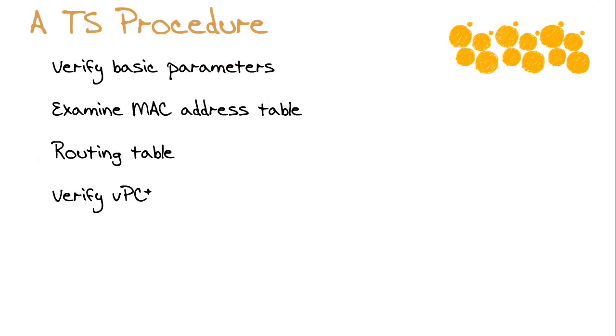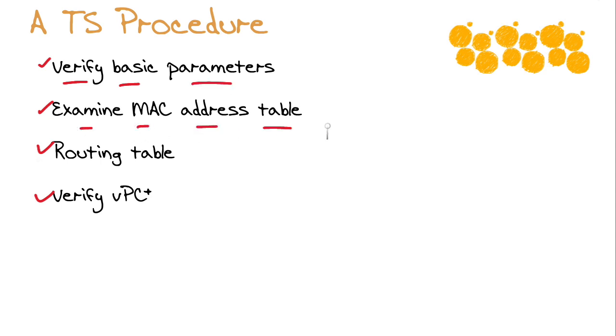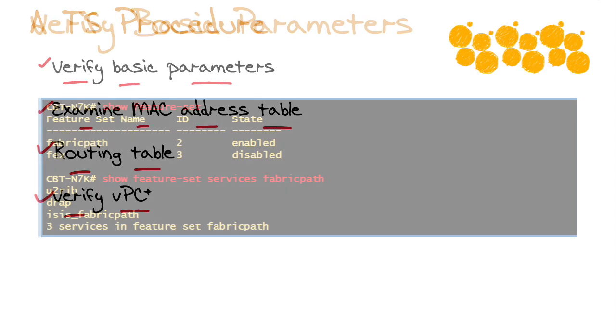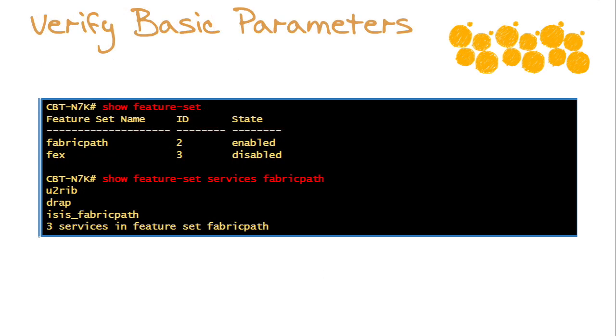In order to be a bonafide Fabric Path troubleshooter, we want to be able to do four things. We want to be able to verify basic parameters, examine the Fabric Path MAC address table, examine the Fabric Path routing table, and if you are combining the functionality of virtual port channels with Fabric Path, you need to verify virtual port channel plus.